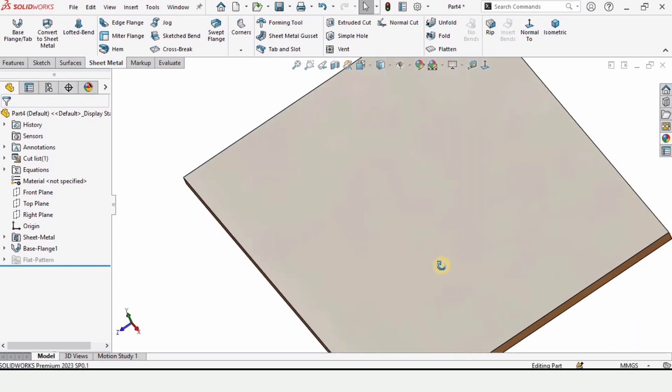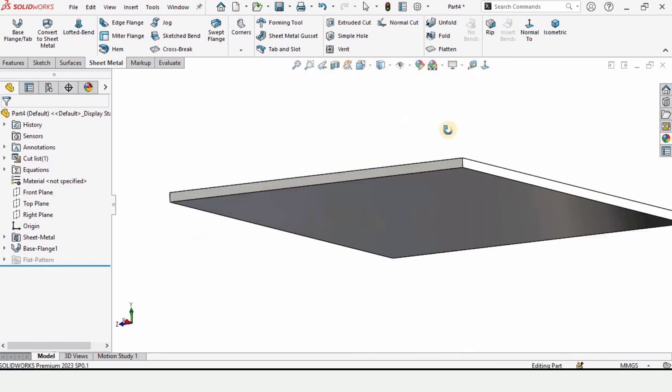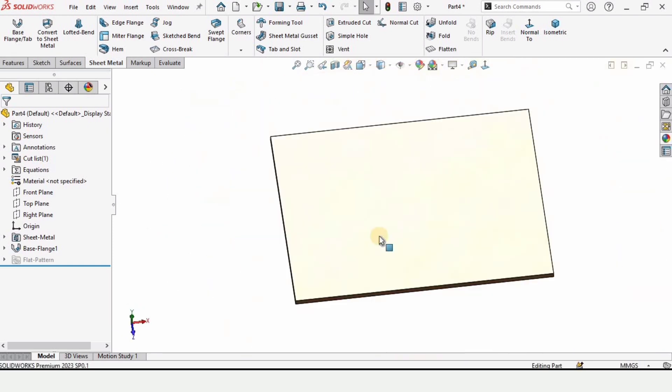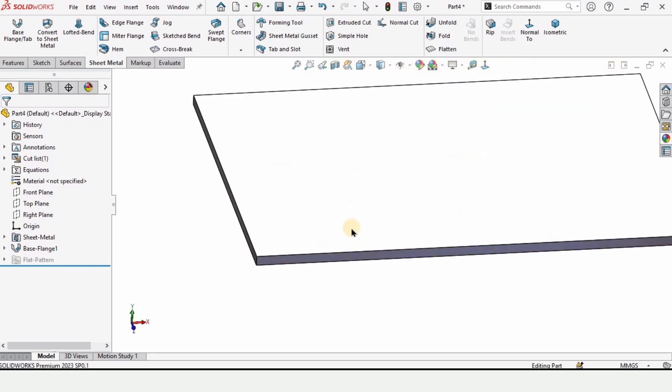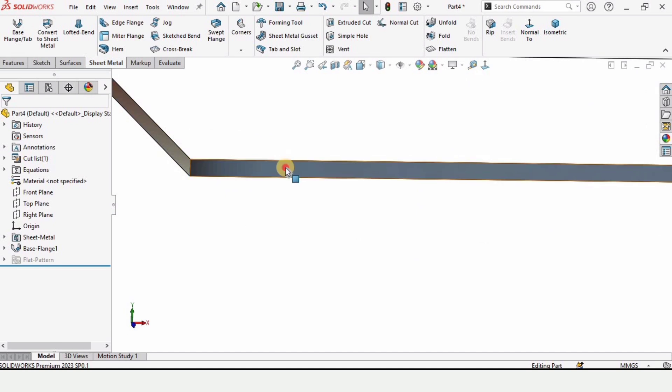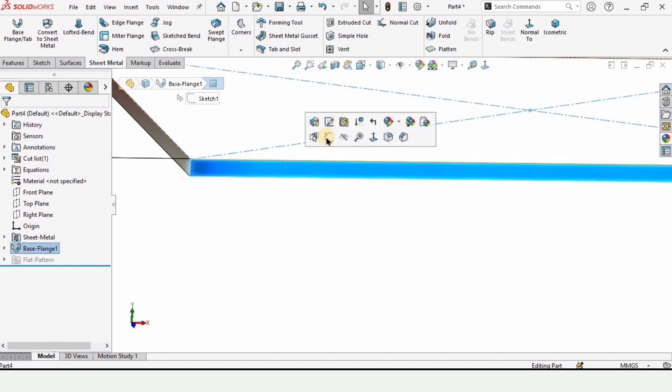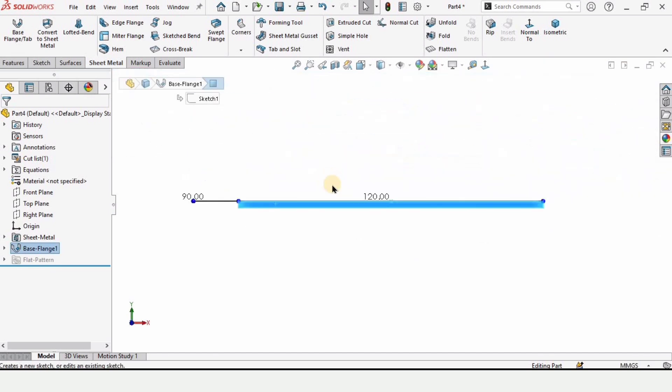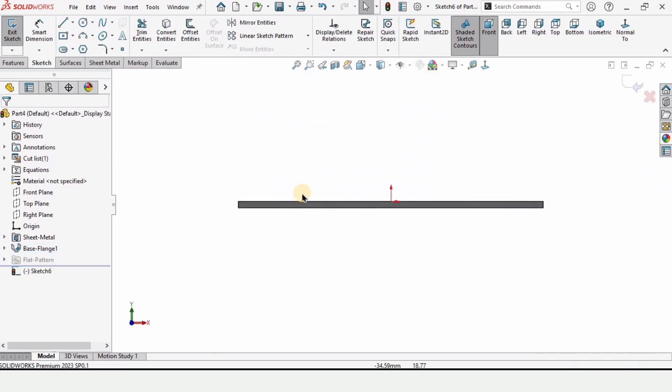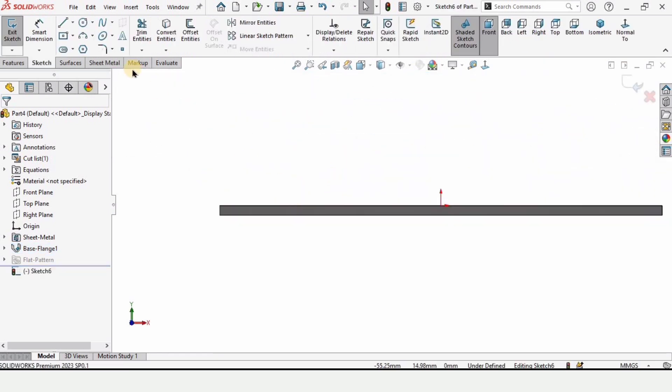You can specify any material you like for better visualization. Now select this side and click on sketch.